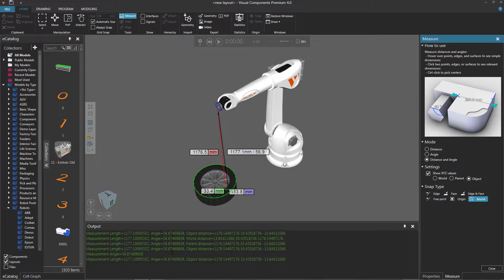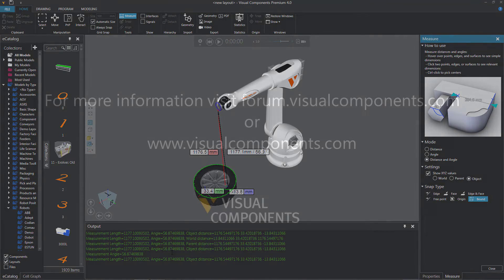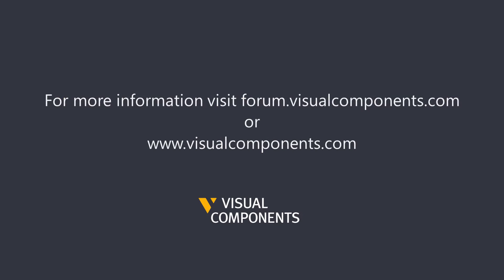Alright, this concludes the video. If you have any more questions, please feel free to visit our forum at forum.visualcomponents.com. I hope you have a wonderful day. Take care, thank you.